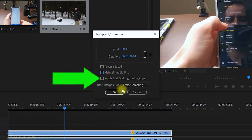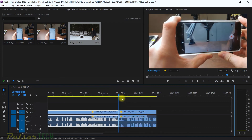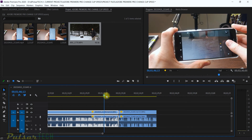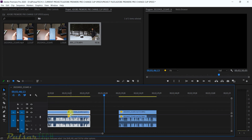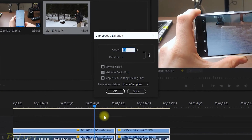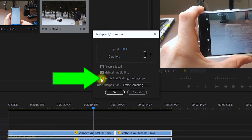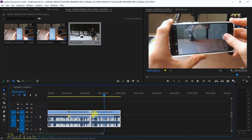The other feature is Ripple Edit. For example, if I cut this clip in half and change its speed to 100%, it shrinks and leaves a gap on the timeline — the clip is normal speed but there's now a gap. If you don't want that, just check the Ripple Edit option. When you set it to 100%, it will automatically move the next clip to close that gap, so your timeline remains complete.